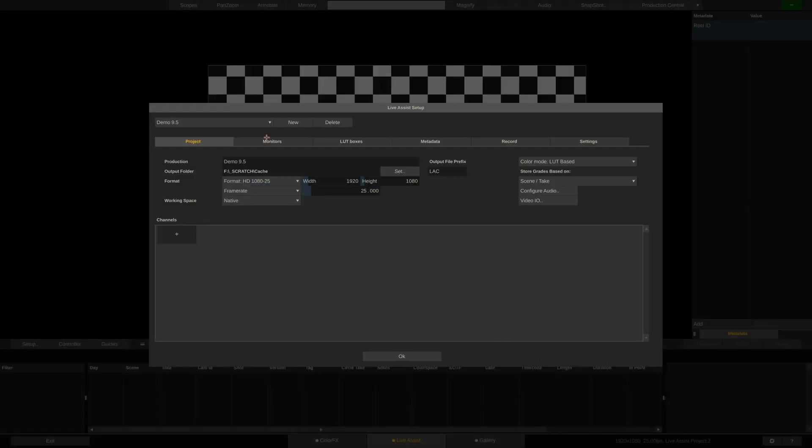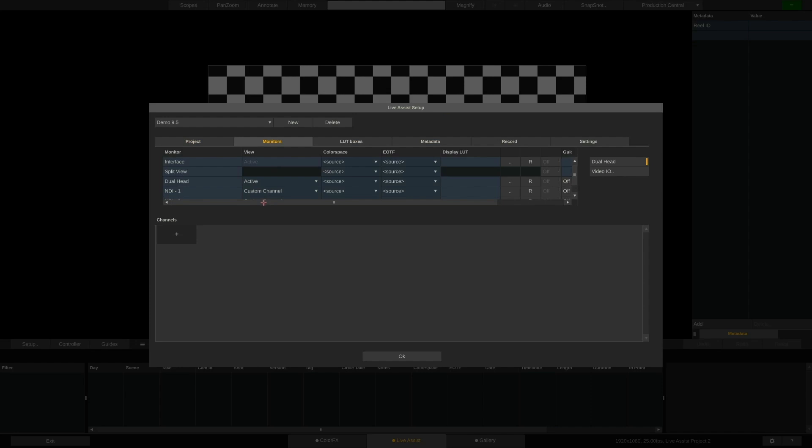Now that we've set up our VideoIO, let's jump into the Monitors tab. Here LiveAssist lists all available outputs.